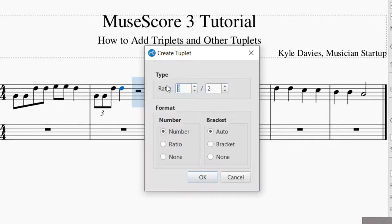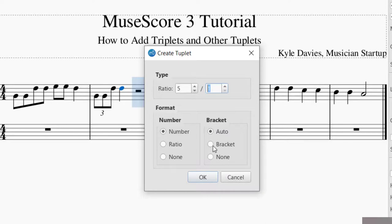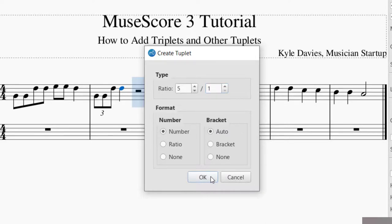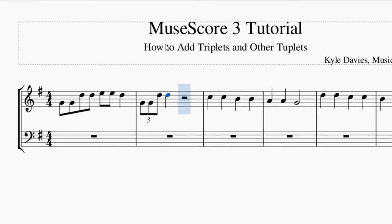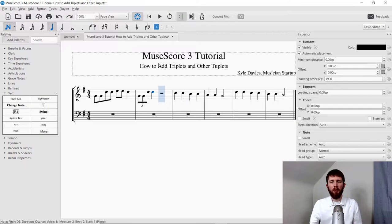So let's say I wanted to do a quintuplet in one beat — you can do it by number ratio, and then you can choose which bracket you would like. I press OK, and I put the quintuplet there as well. And those are the main ways that you can add triplets and other tuplets to the music you're creating with MuseScore.